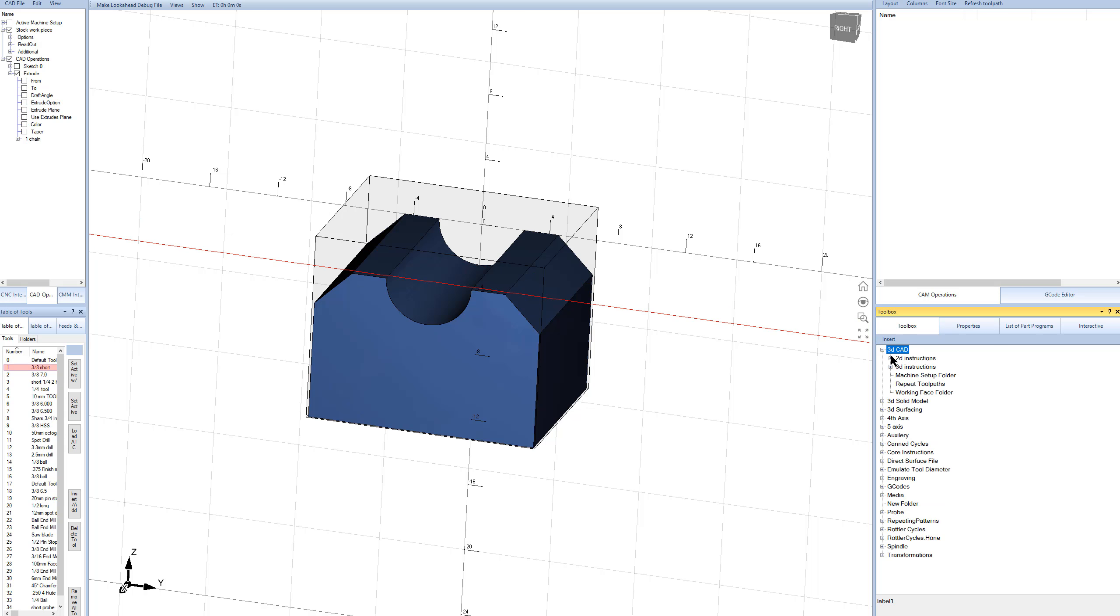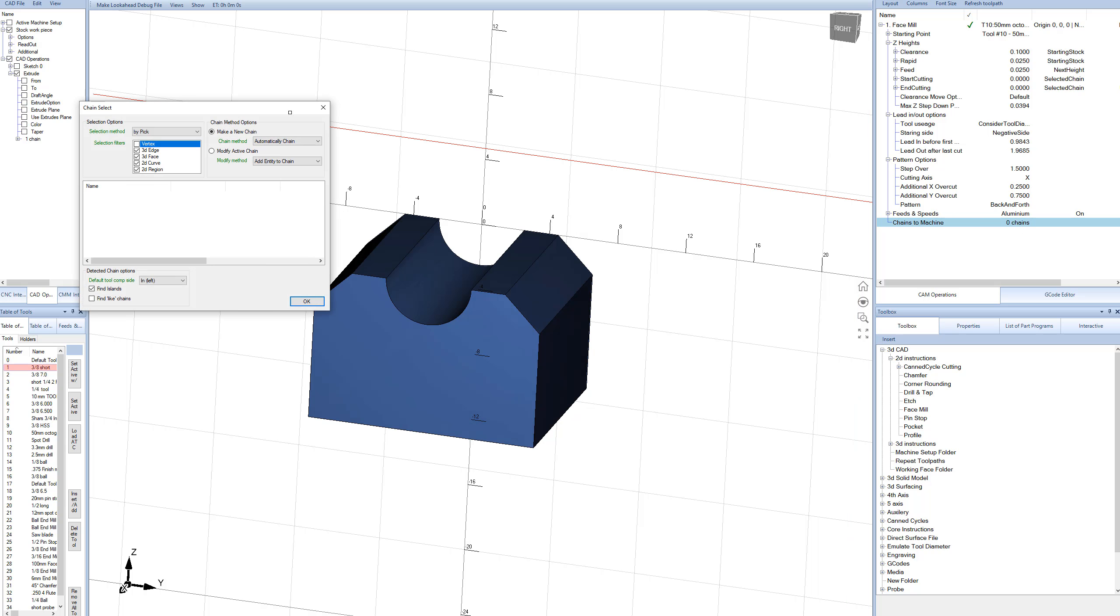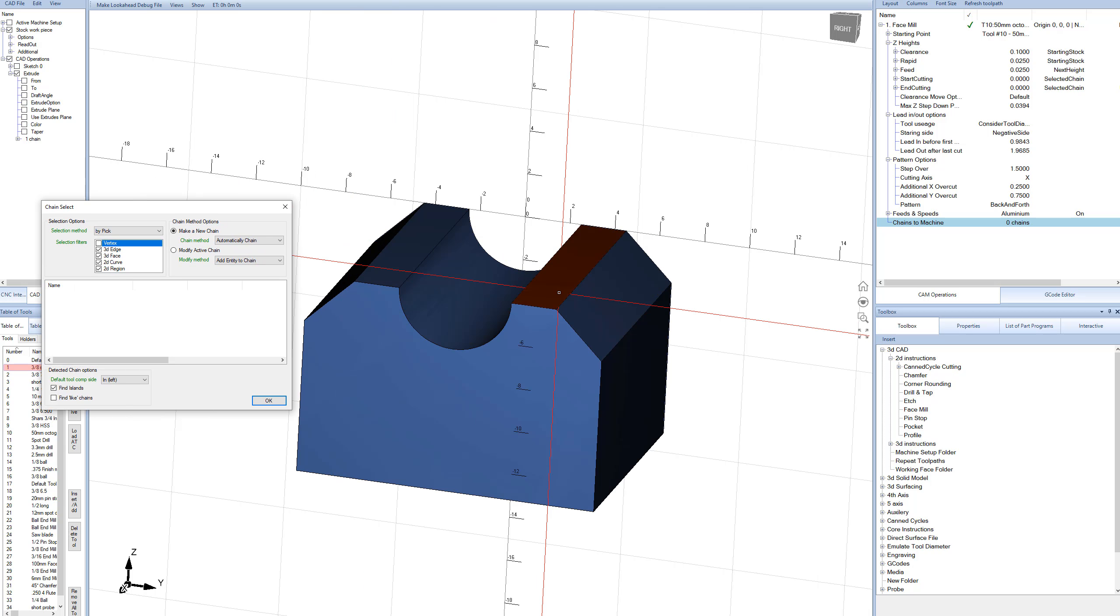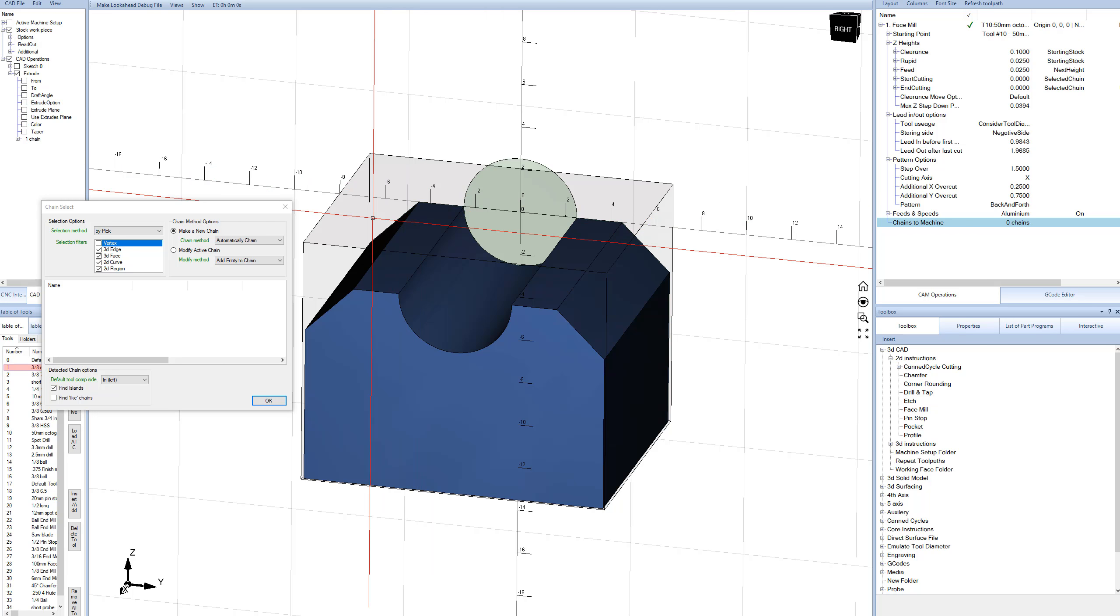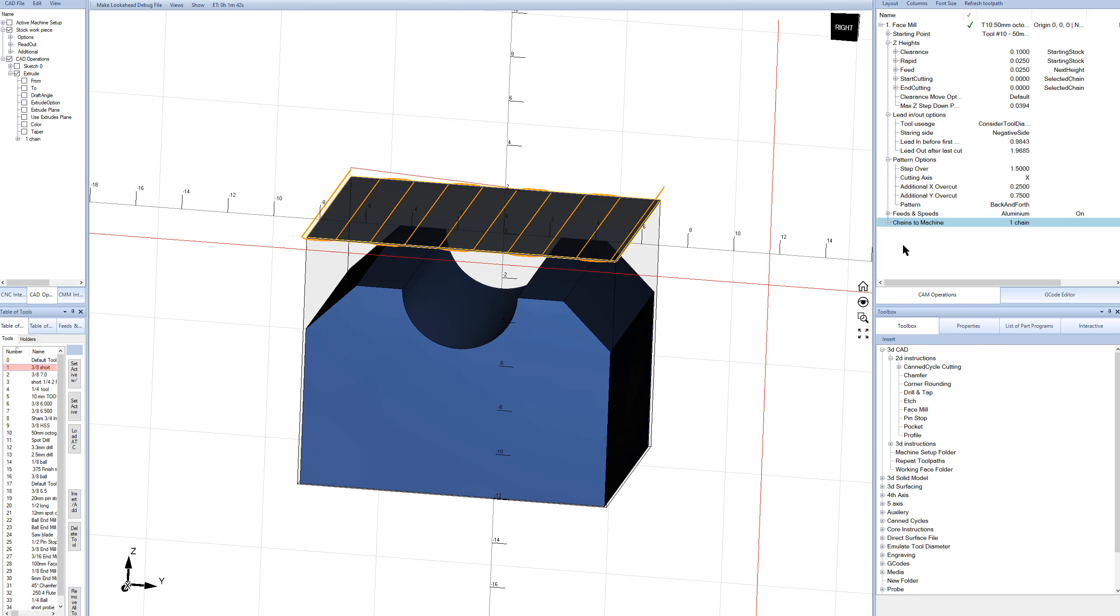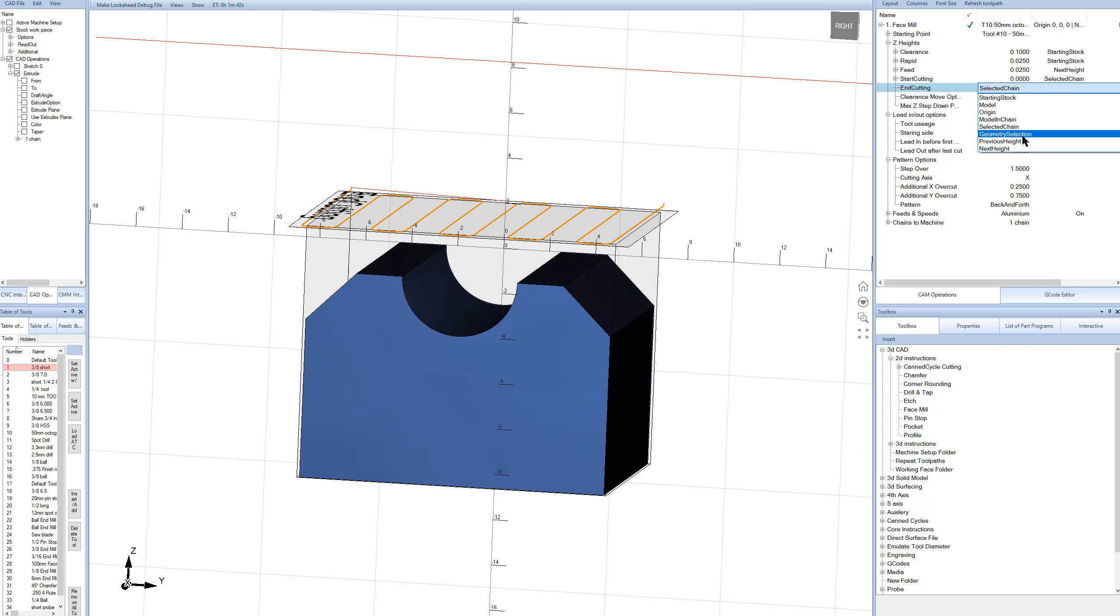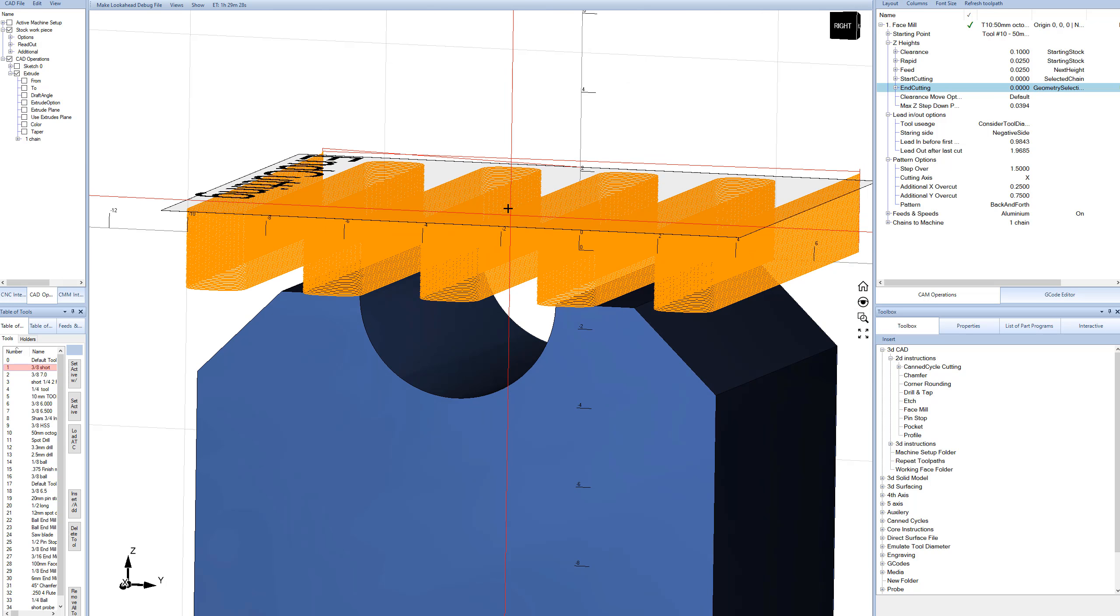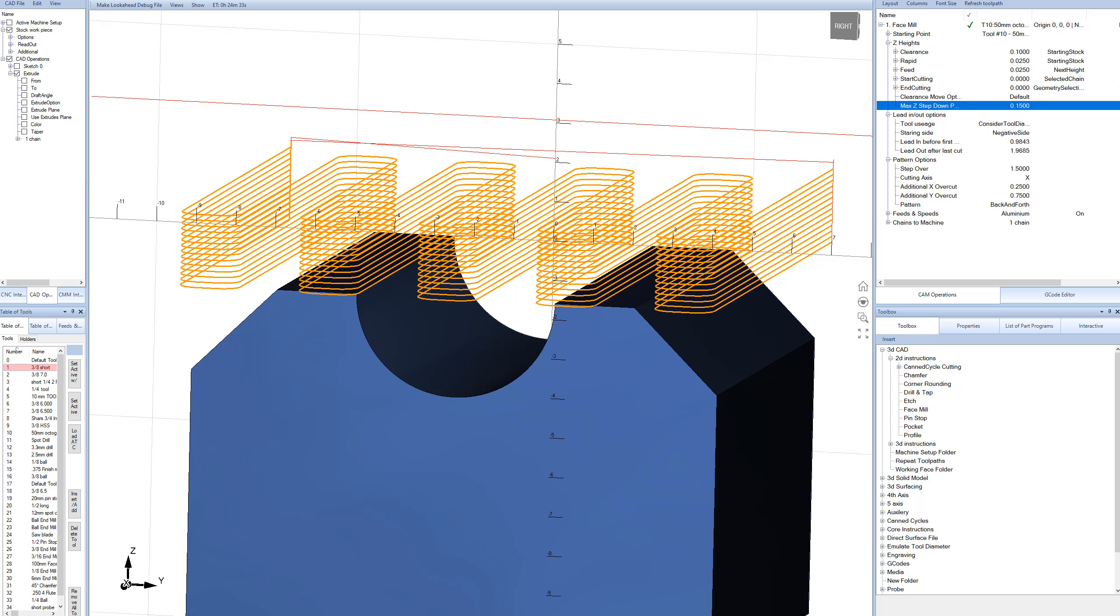Let's go ahead and make a face mill, and we'll pick a 50-millimeter octagonal face mill. So now chains to machine. Let's go ahead and click on the chains to machine. There's a few ways to do this. We can select the geometry that we want to cut down to, or we can select the starting stock workpiece. I'll just do the starting stock. So we'll just click right here, and now we've selected the starting stock of our material. But we want to go all the way down to this face over here. So the end cutting, we're going to say select geometry, and we're going to pick that face right there. So that's going to go all the way from the starting stock down to there.